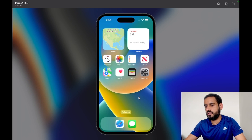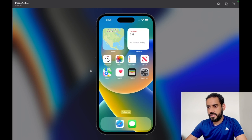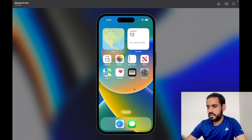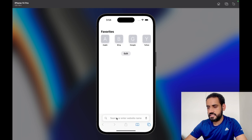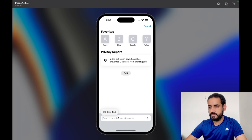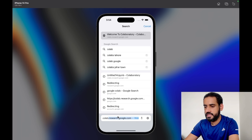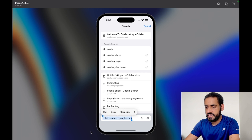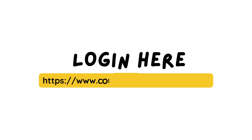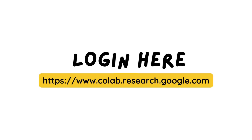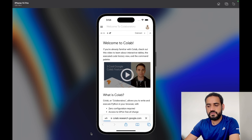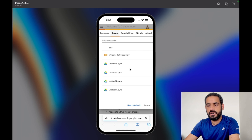Any phone works as long as you have Chrome or any other browser on it. Here I'm using an iPhone, so let's open Safari. I'm going to search for 'colab' — the link is colab.research.google.com. Hit Enter and it will take you to the Colab notebook. This is how it's going to look.